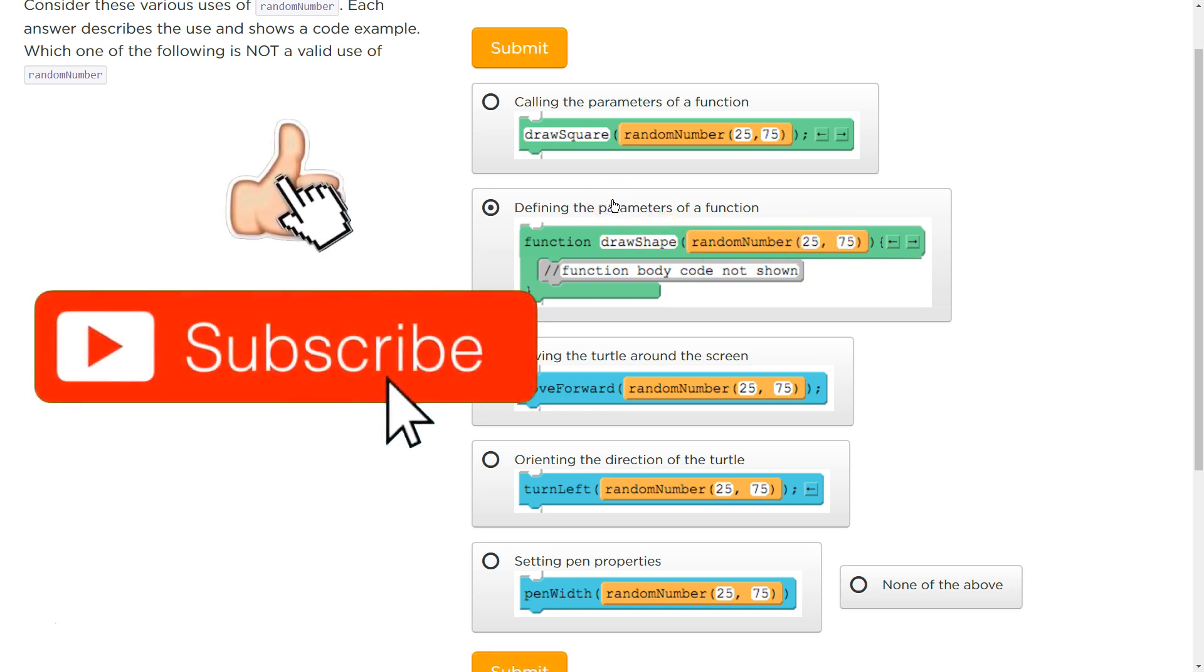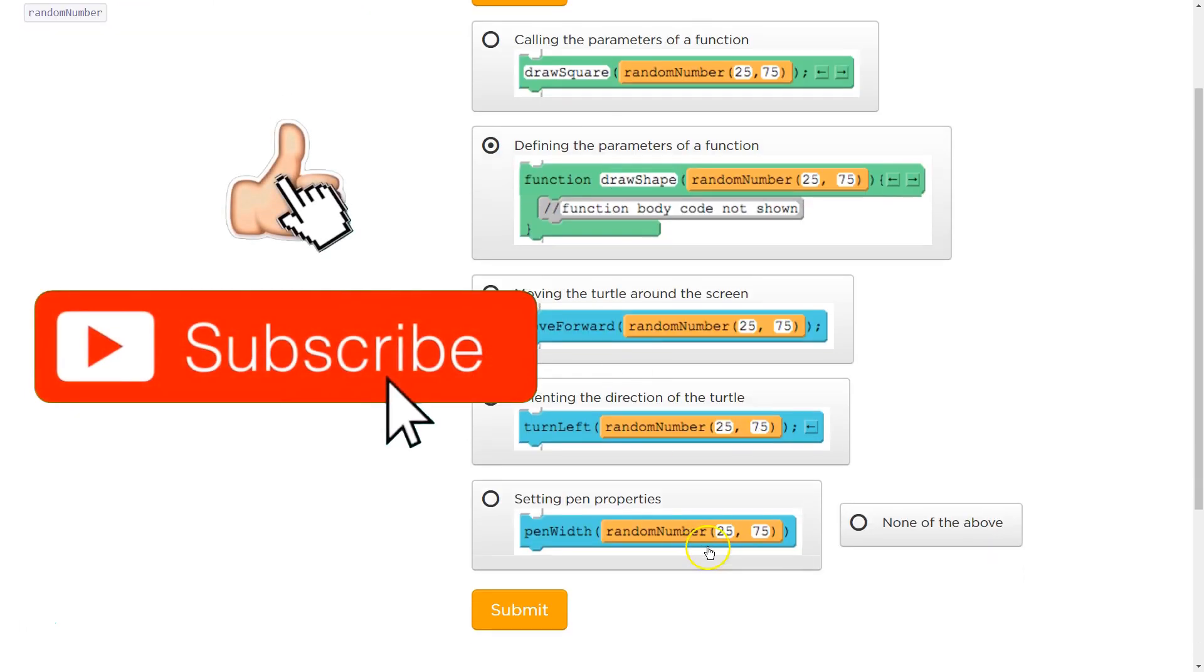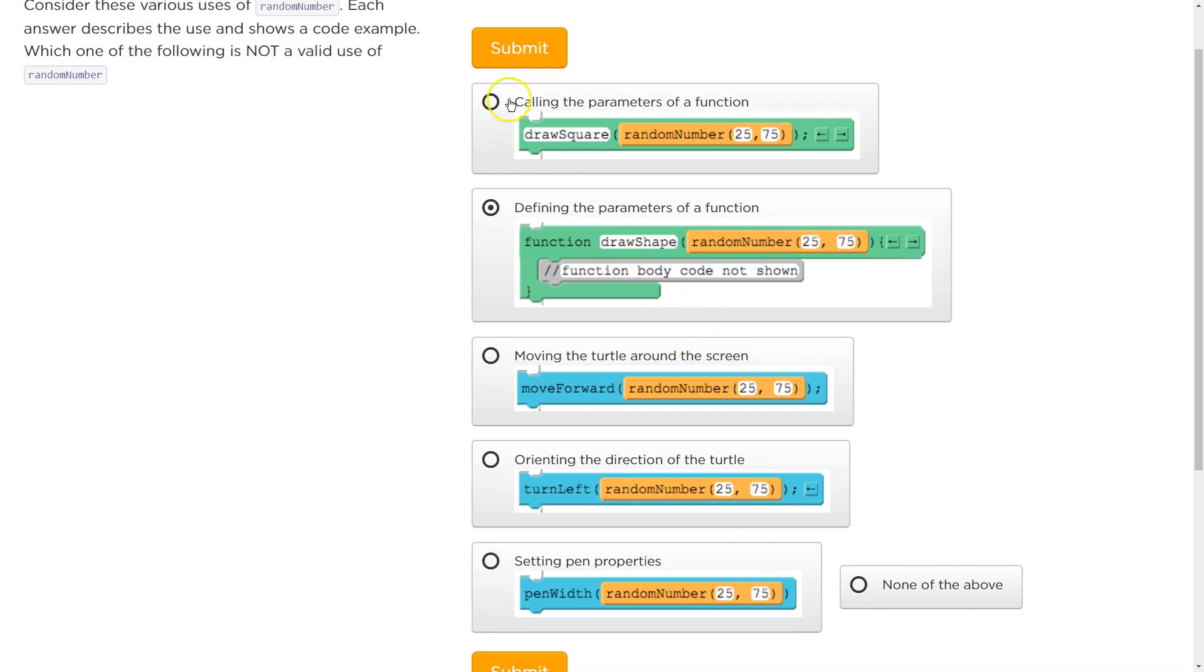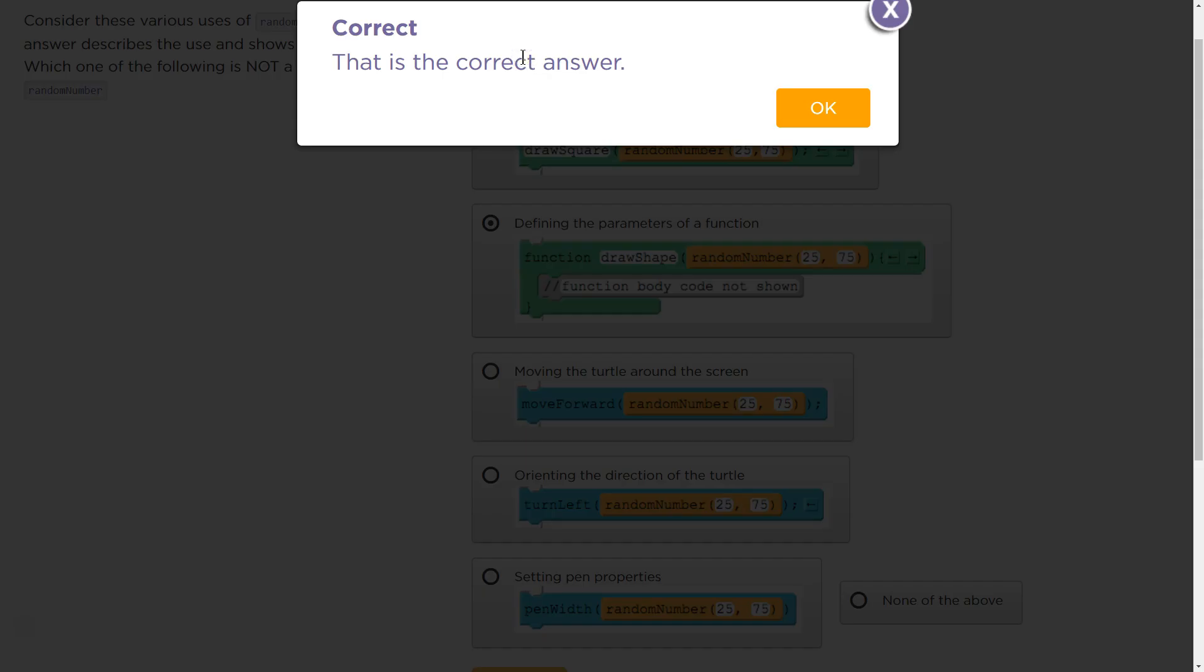So, let's give that one a shot. And this would work, too, right? Because pin width, it needs a parameter of a number. So, that would work fine. So, let's do that. Ta-da! Awesome. Let's keep going.